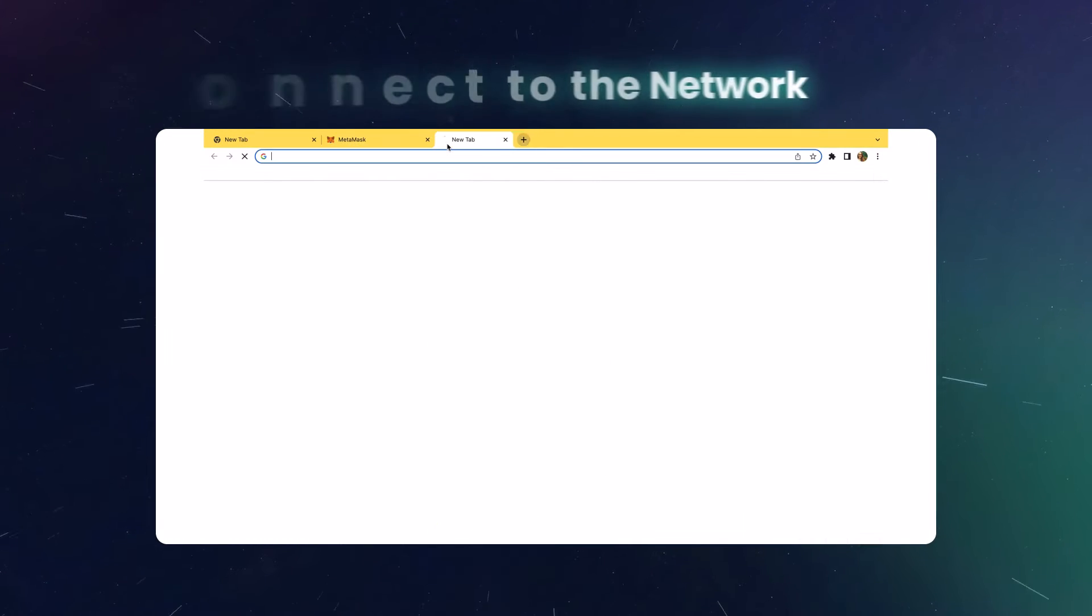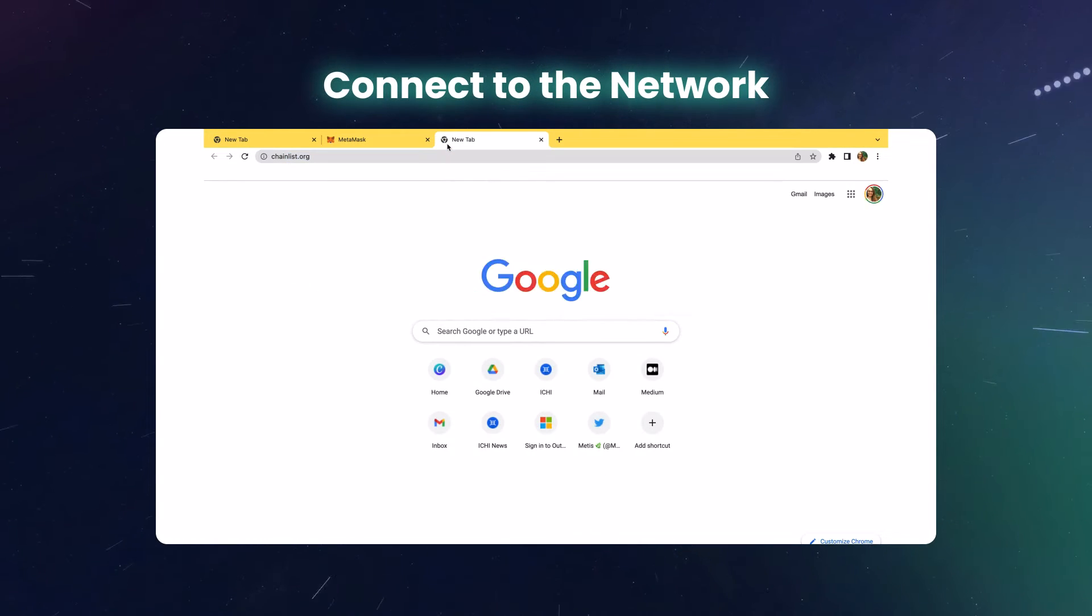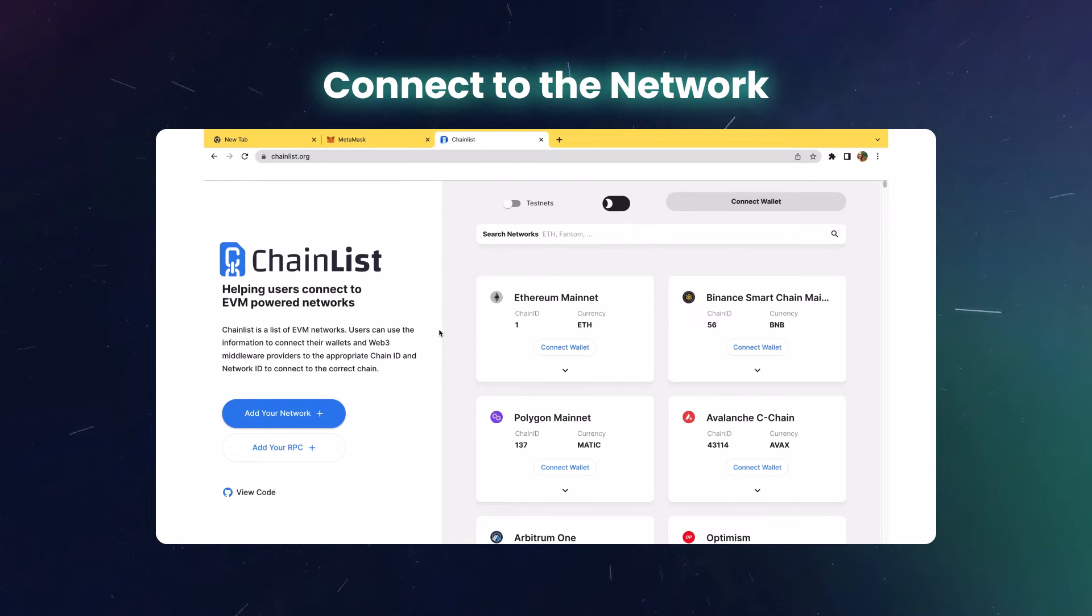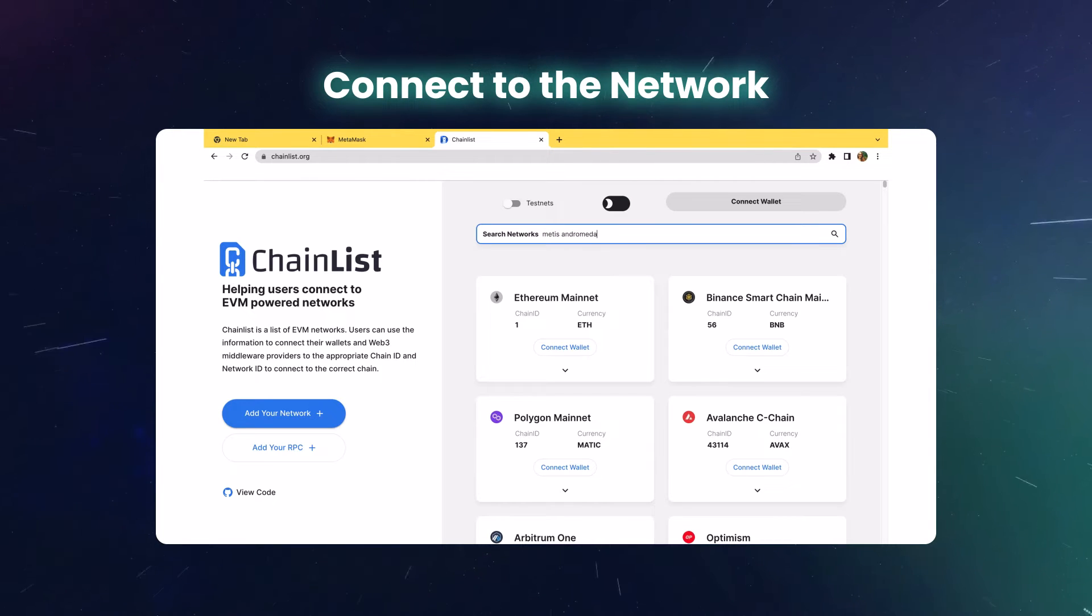Once your wallet is set up, you'll need to connect it to the networks you want to use. To add the Andromeda network, go to settings, select network, then click on add network.